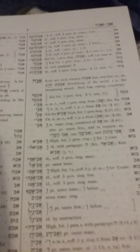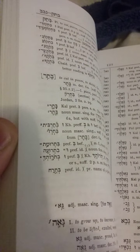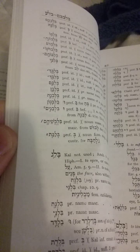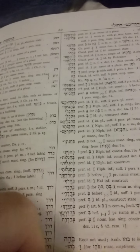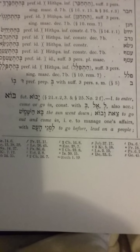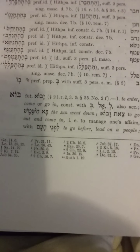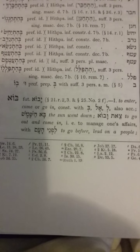Over here it tells you the root: bet vav aleph. Since this is in the aleph section, I have to go to bet vav aleph to find the meaning. So I flip through the dictionary to find bet vav aleph — we're in bet hey, bet vav — and here we go. Bet vav aleph is the root, and the meaning is 'to enter, go, or come.' The root is 'bow,' and that's how it would be translated.